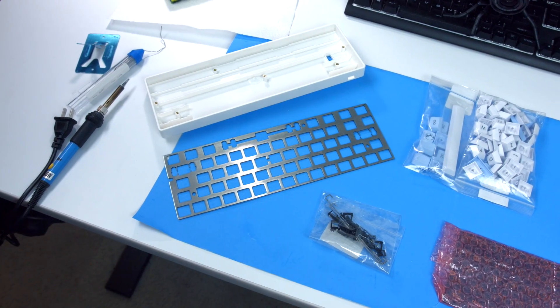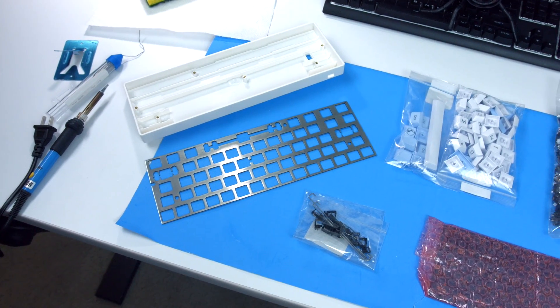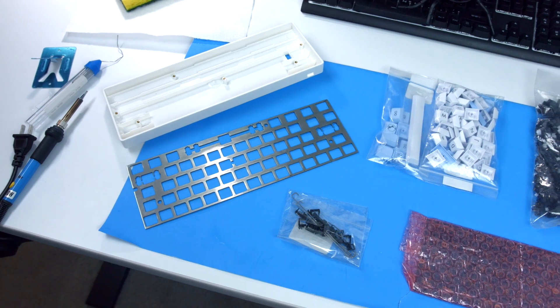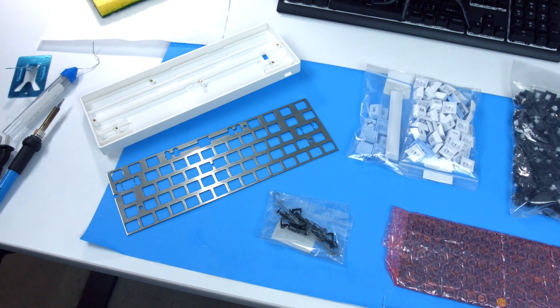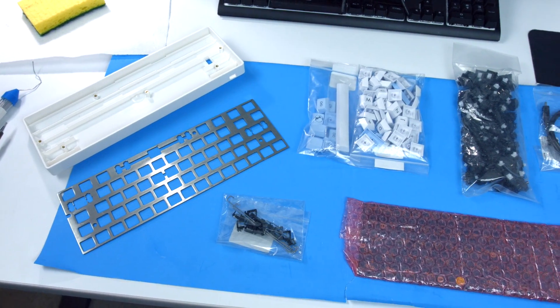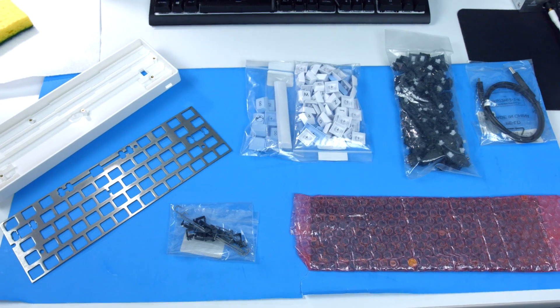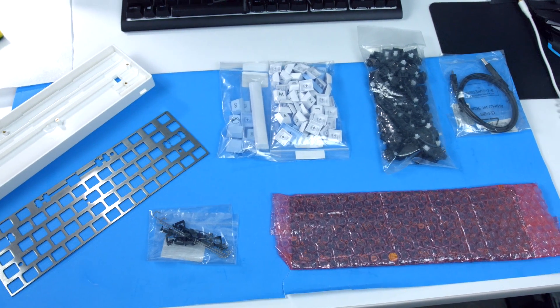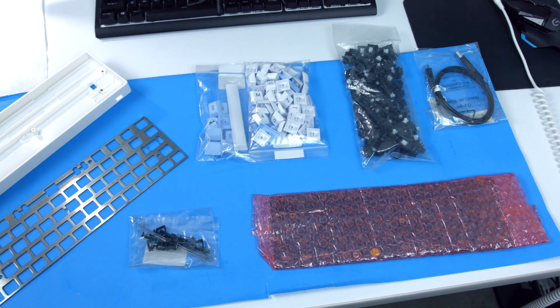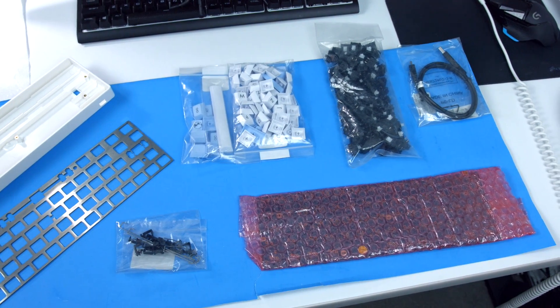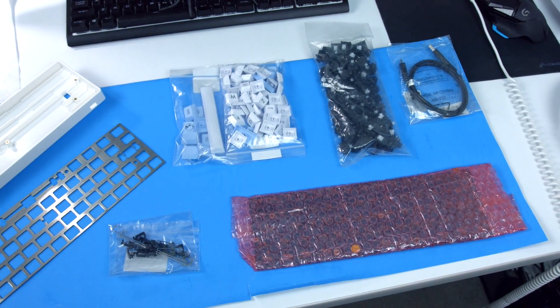So before the assembly, let's take a look at all the pieces. As I mentioned, MassDrop gives you everything you will need to get up and running. Everything is packaged and bagged individually, so you know exactly what you have to get started.